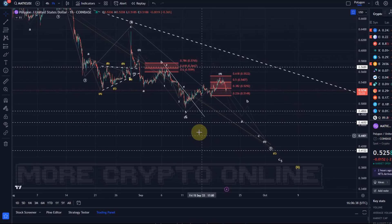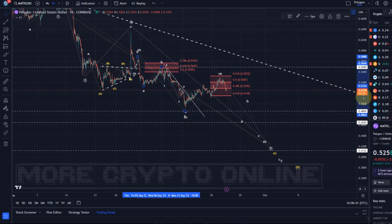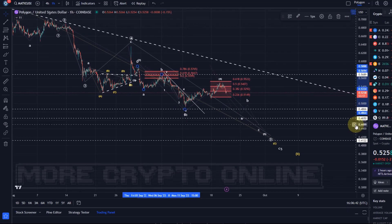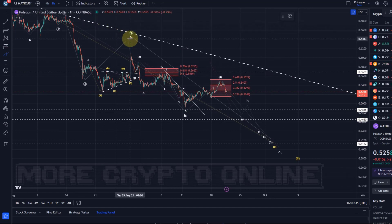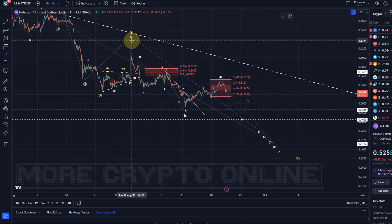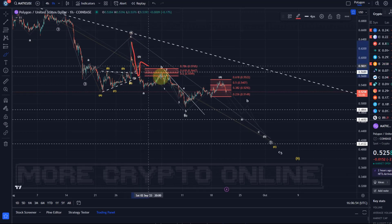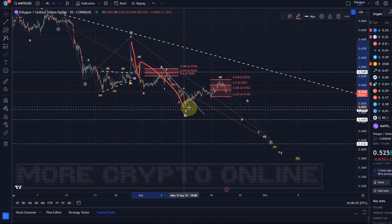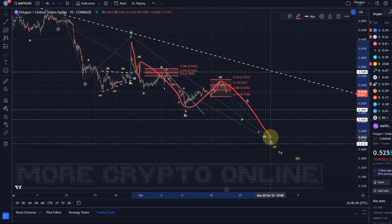We are currently tracking a structure in which a larger degree fourth wave ended at the end of August, and we're now coming down in an ending diagonal in a fifth wave — wave one, wave two, wave three. This could be a wave four, with one more low to come in a wave five.